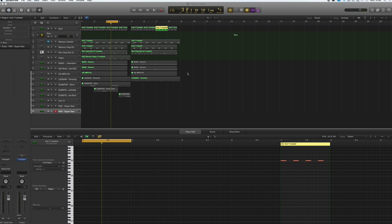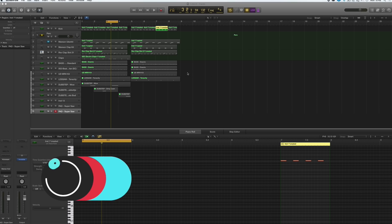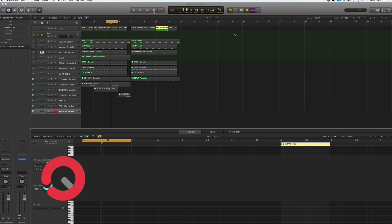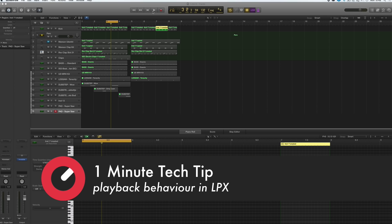Hi everyone and welcome along to Sonic Academy's One Minute Tech Tips with me Chris. In this one I'm going to show you the different behaviours we can have with the play button.